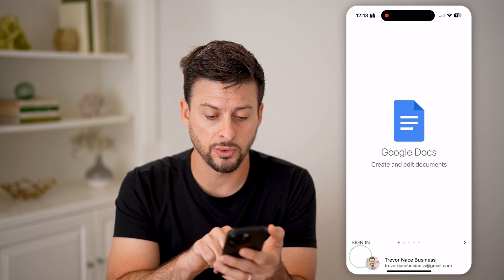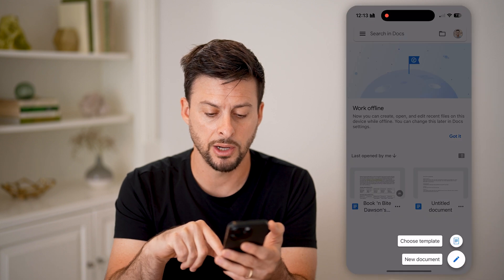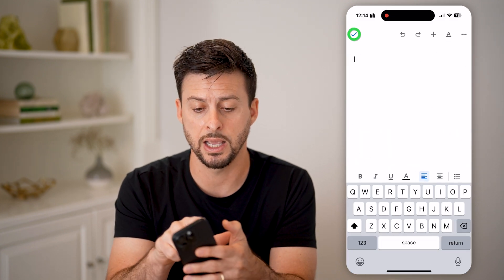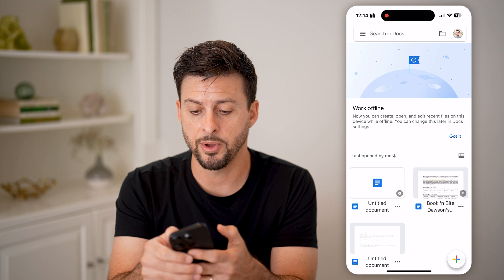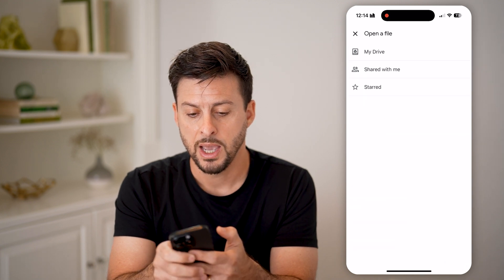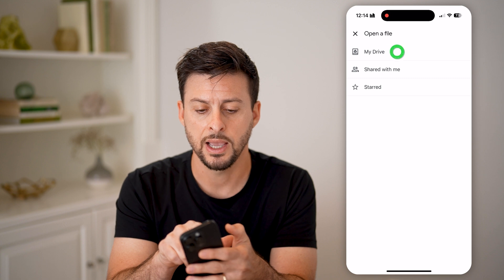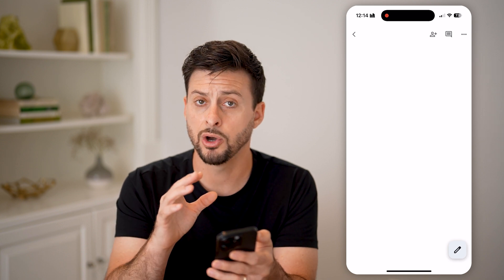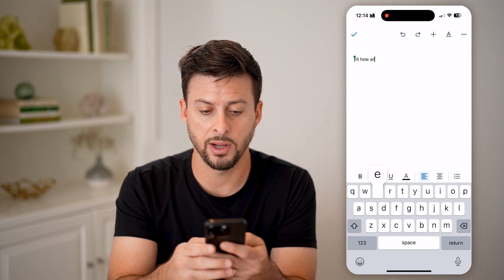Once you're in Google Docs, we're just going to sign in to our account. From here, we can tap on the little plus button at the bottom right and tap on new documents. We can create a new document and start editing. But if you also want to bring in a file, you can tap on the little files icon at the top right, and then choose to bring something in from your Google Drive or something that's shared with you.